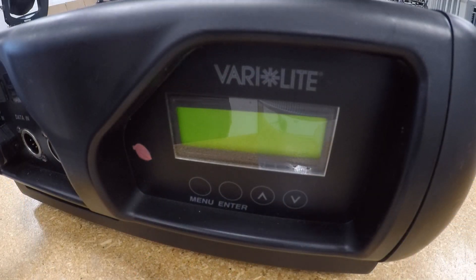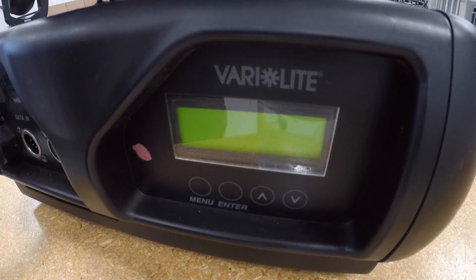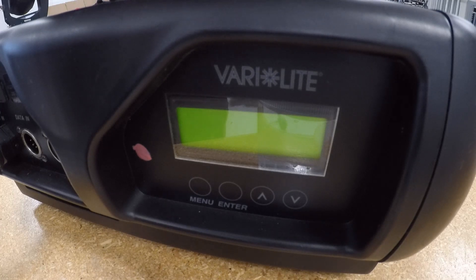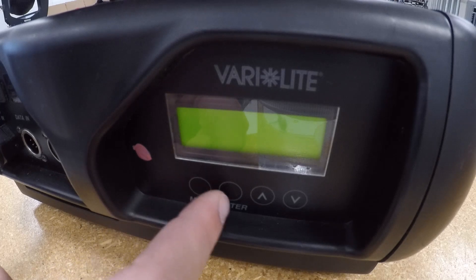Uh-oh, looks like we have another problem. The display cuts out after calibration finishes. I've never seen this before. Let's go ahead and replace the display module.